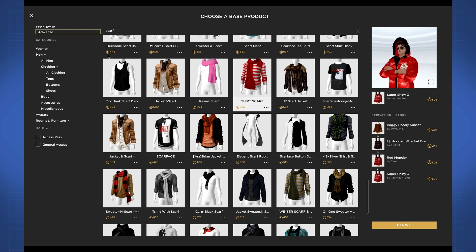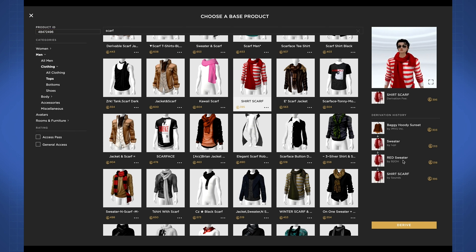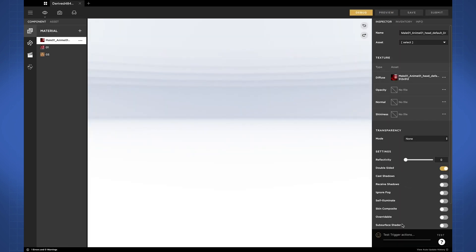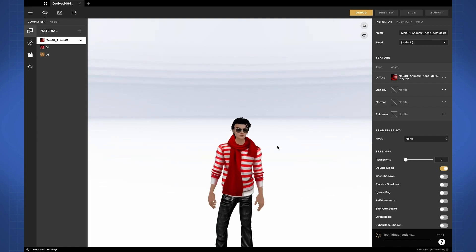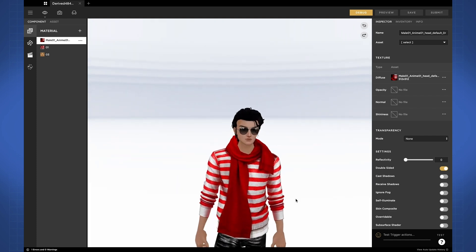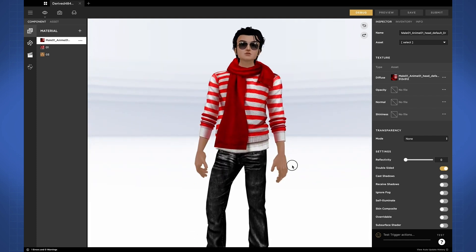Going back to my scarf example, once you've selected the product you want to derive from, just hit the derive button and it will load your product into edit mode. We'll be exploring all the new features in edit mode in the next video. See you there!